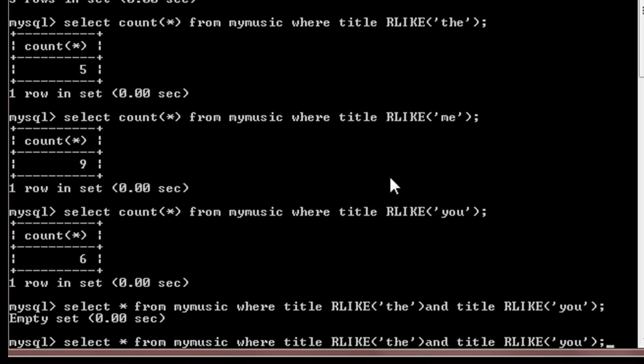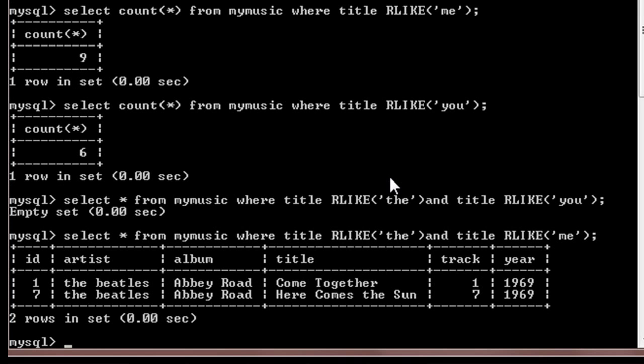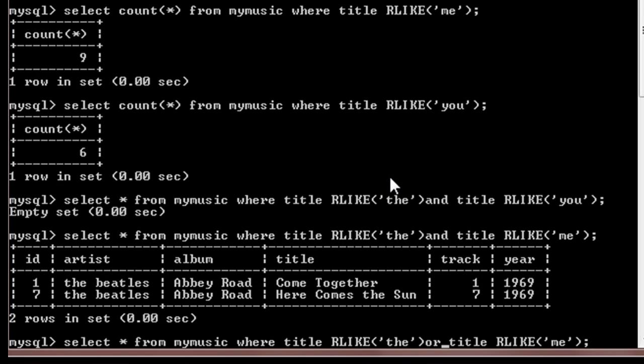Now suppose I do this for 'the' and 'me' instead of 'the' and 'you'. Then there are two entries.